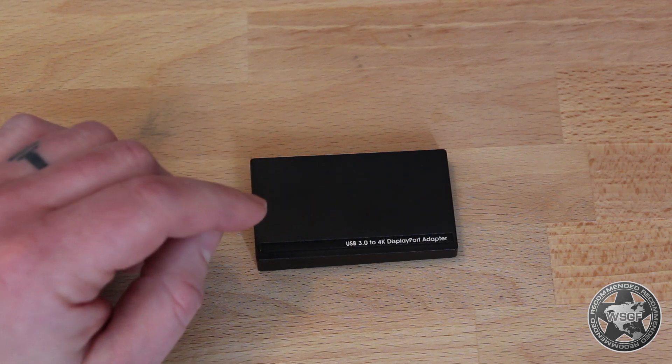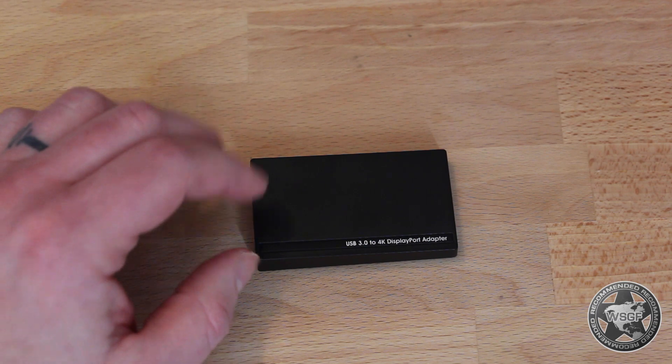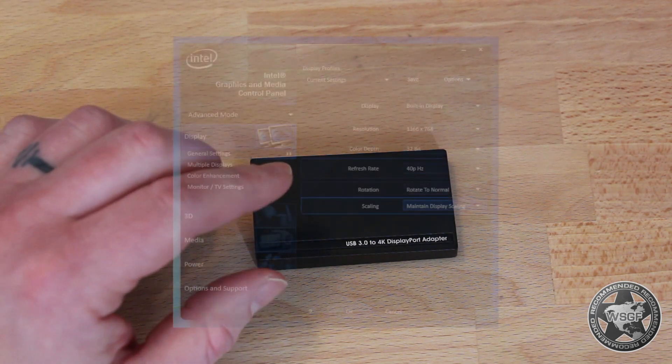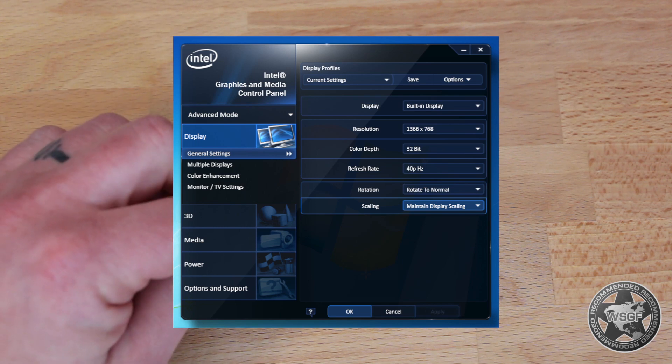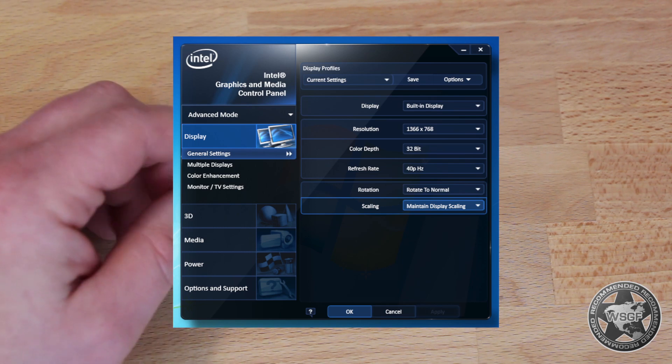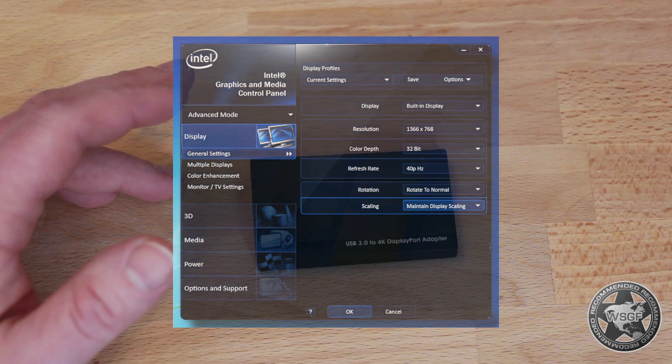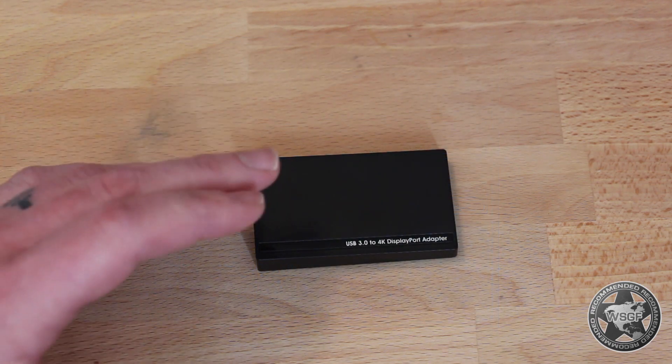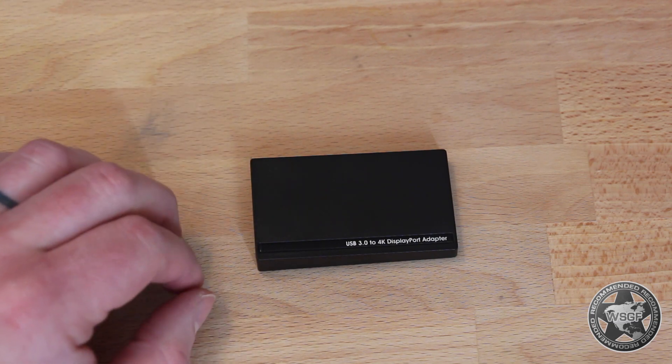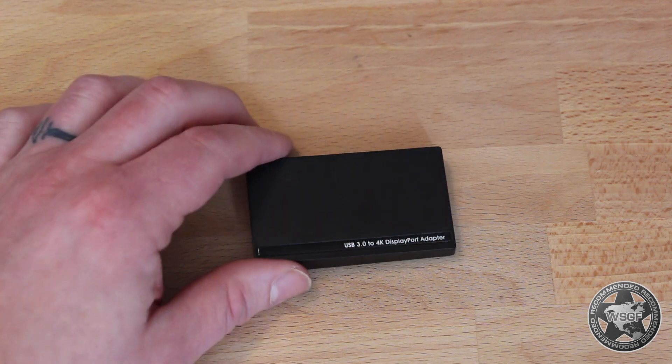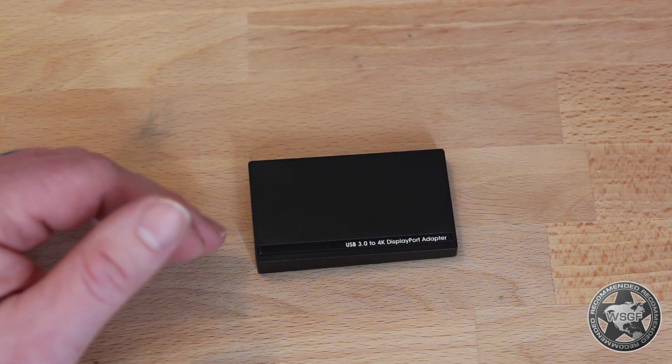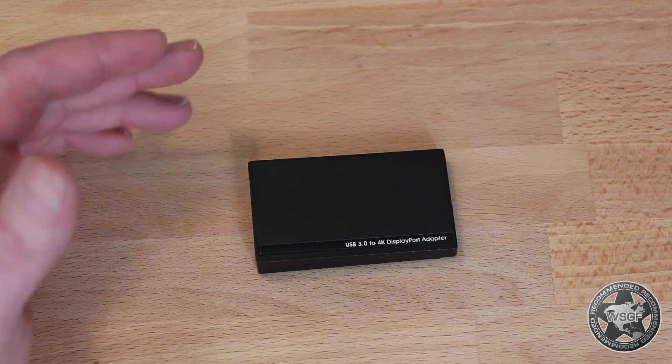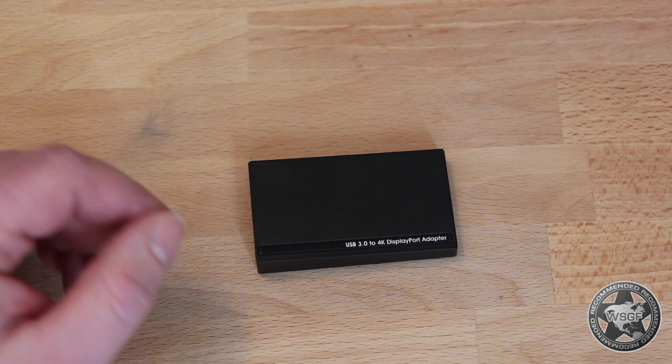When I upgraded the panel to the Samsung 60 hertz 4K display that I have now, I couldn't force the Intel graphics chipset to do 30 hertz at the 4K resolution, so I was left running at 2560 by 1440p. Not what I wanted at all. So when Club3D offered this for review, I thought it would be a great option to see if I could get back to using a 4K resolution.